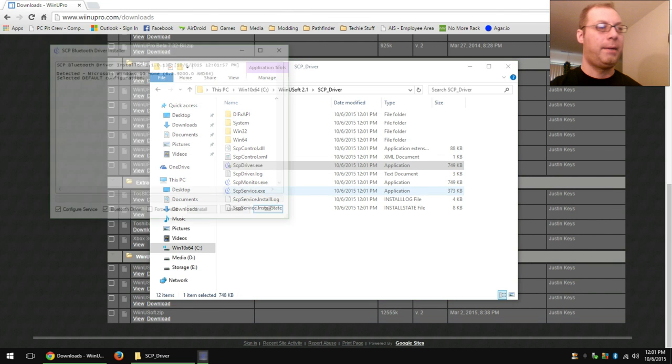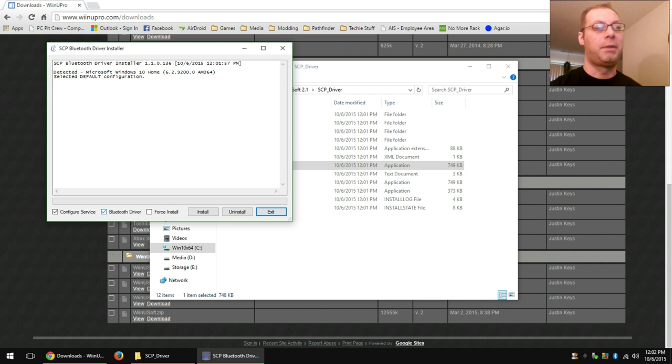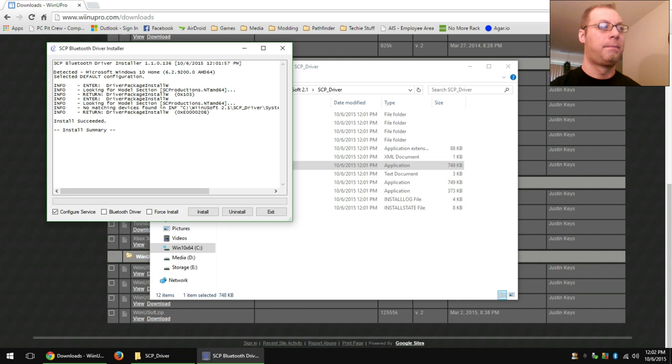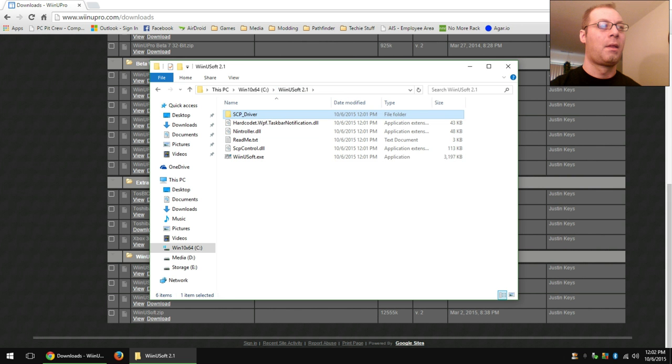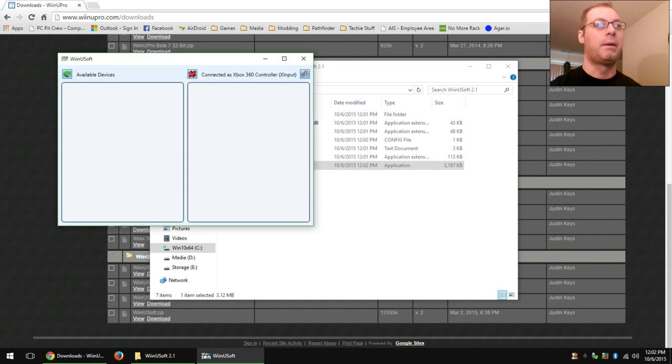...and hit scpdriver.exe. Allow that, of course. Now you just need the configuration service. You don't need a Bluetooth driver, so uncheck that and hit install. And it'll install pretty quick. Hit exit, and the software is ready to go.